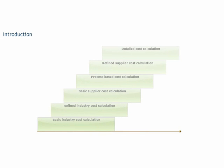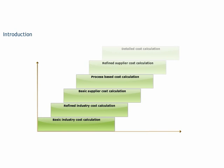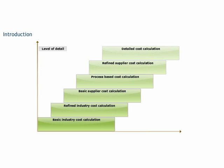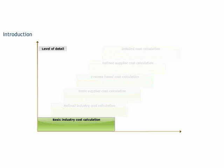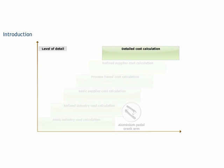These approaches move from the basic industry cost calculation approach to the detailed cost calculation approach, like the basic industry cost calculation approach that we followed to calculate the aluminum pedal crank arm and the detailed cost calculation approach that we followed to calculate the cost of the bicycle chain plate.